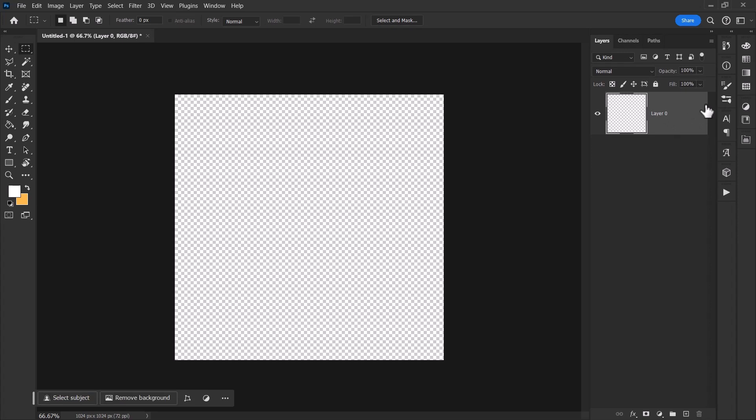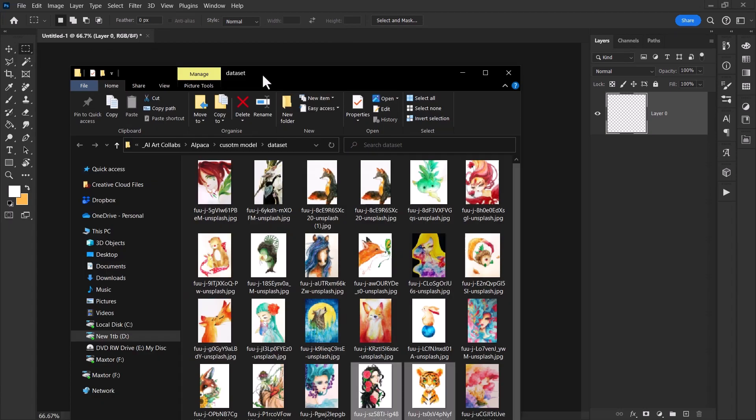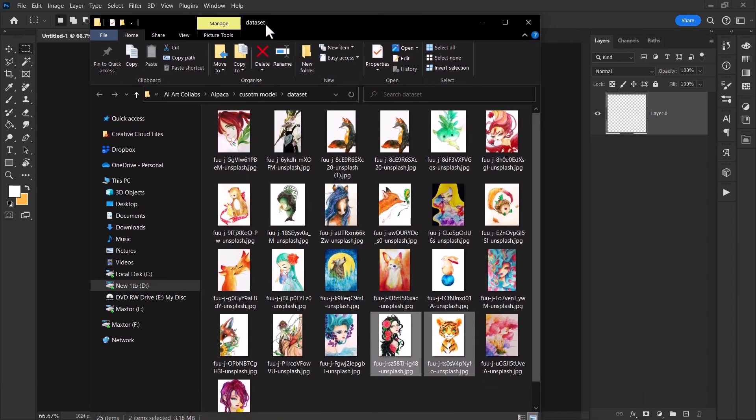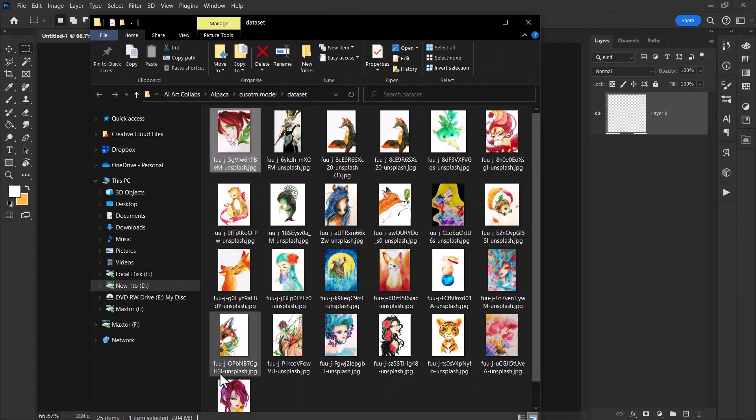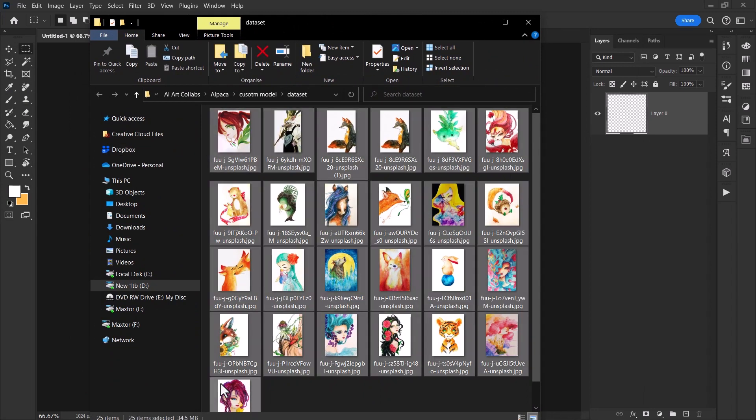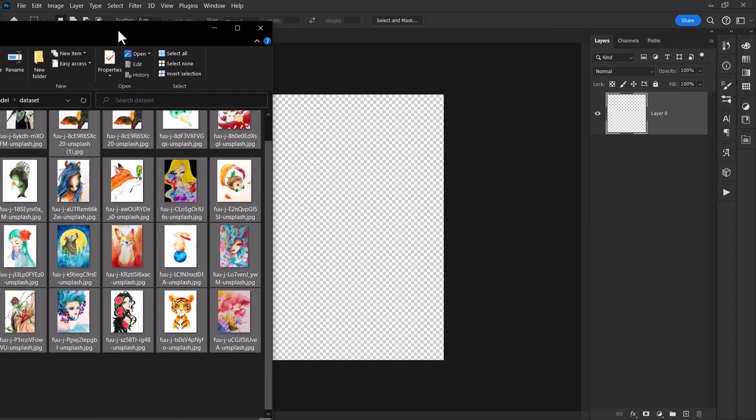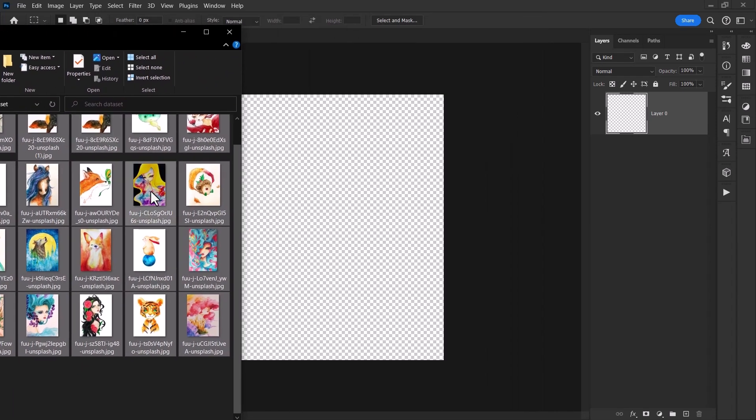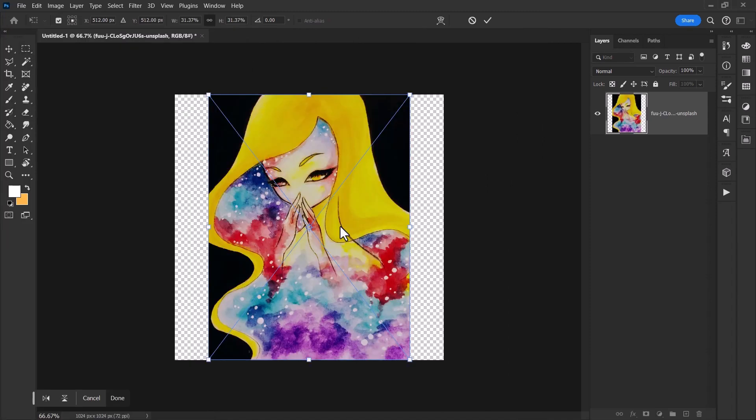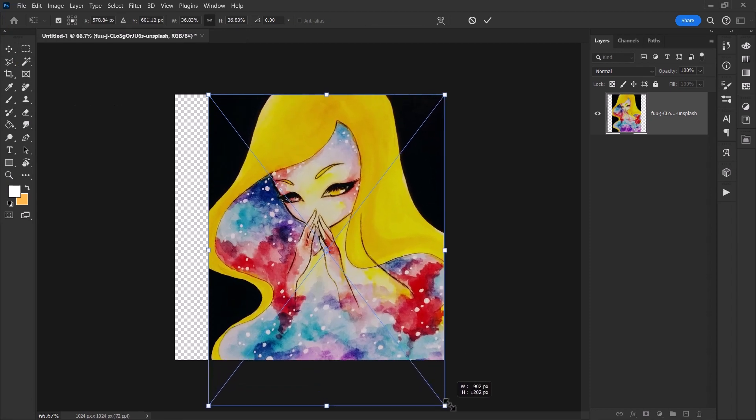From there I'm going to take our images—these are some images I got from Unsplash, I'll put a link in the description. I'll highlight them all and drag them into the document.